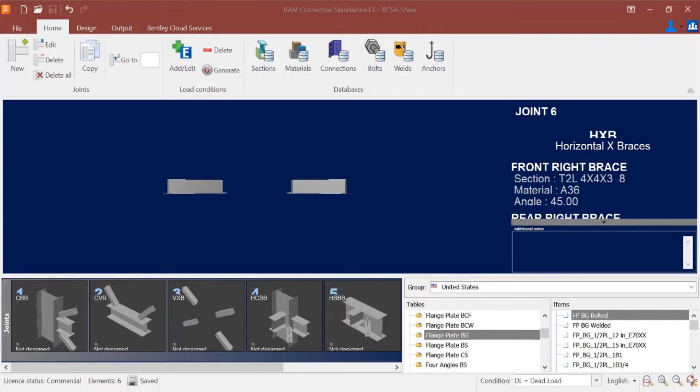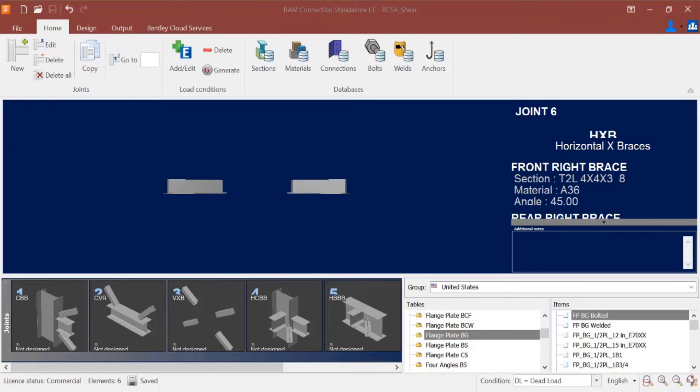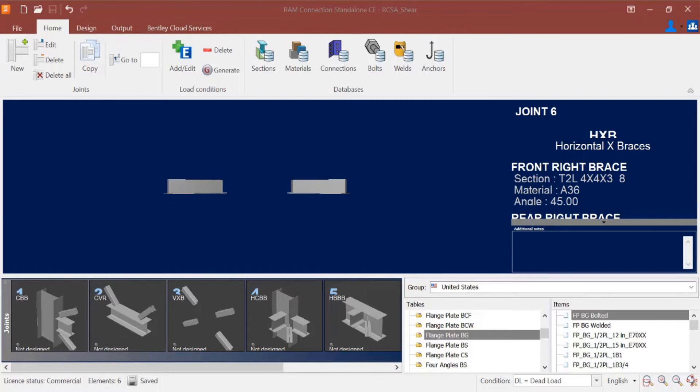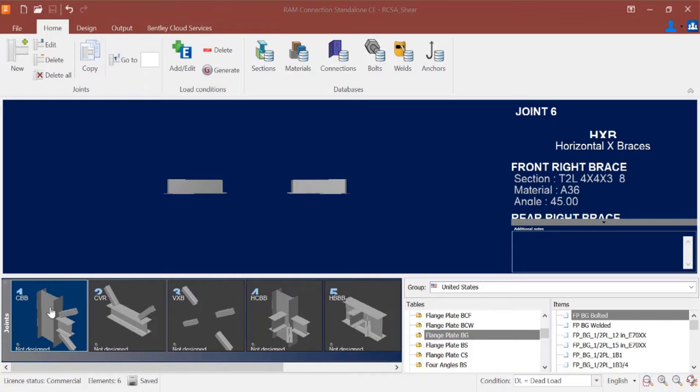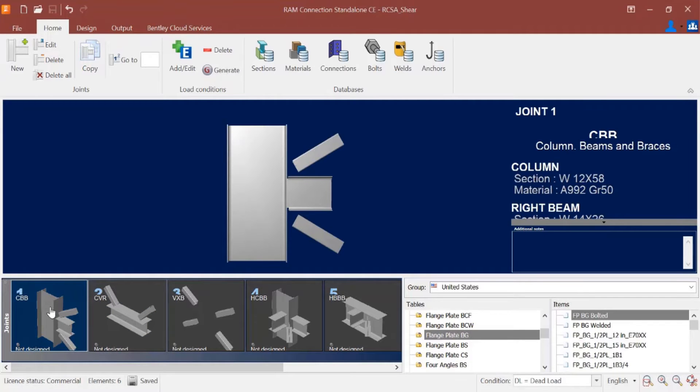We will now turn our attention to our RAM Connection Standalone application. As you can see I have already set up several different types of joints that are available within RAM Connection Standalone that will require gusset style connections. For this video we are going to be focusing on this first joint which is a CBB style joint, a column beam brace joint.